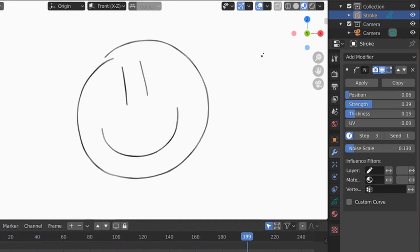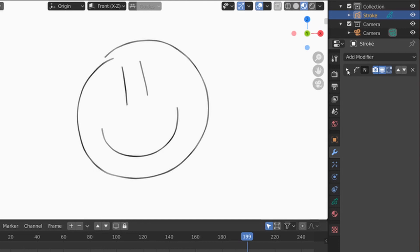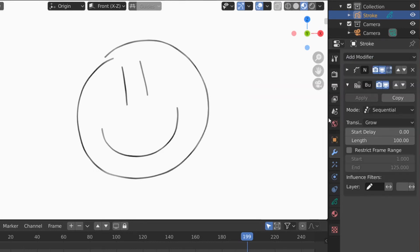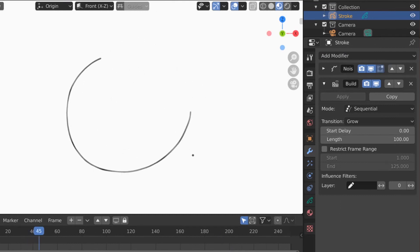So let's make it be hand-drawn on screen. So to do that, we're going to close this little modifier by just collapsing it there, and then add another modifier called Build. The Build modifier will draw the object by default. This is what it looks like.